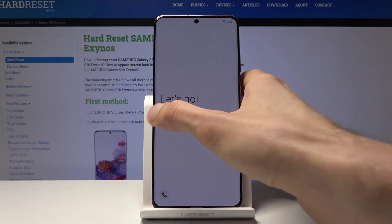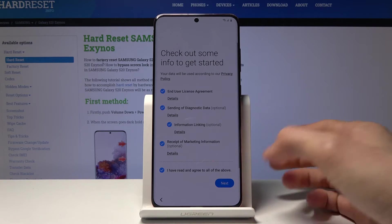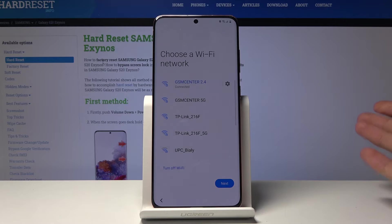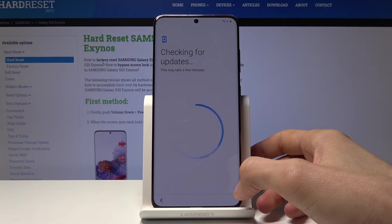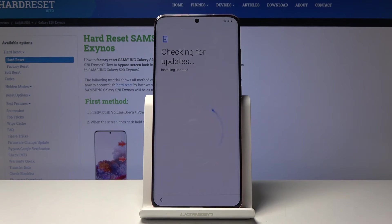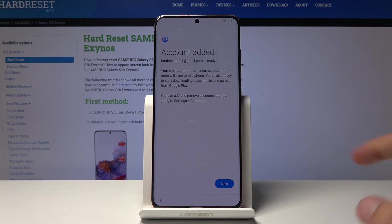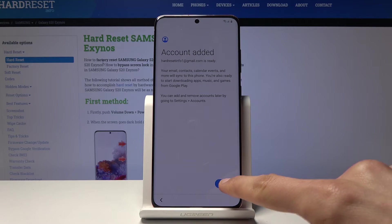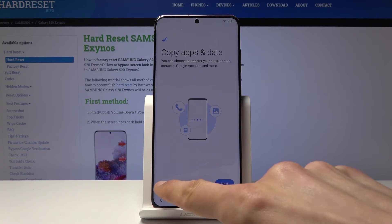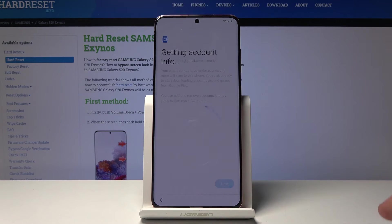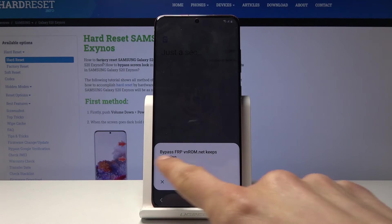The device is back on, so let's go through the setup process. Skip most of it as much as you can — what we set up now won't really matter because we're going to perform another reset in a moment. Tap next. You can see 'account added' — it shows the account I added before the restart. That's usually where the previous screen would be blocking us, but now it recognizes the new account and allows us to progress. Don't copy, just tap next.